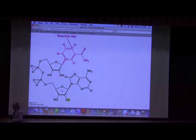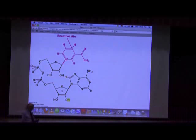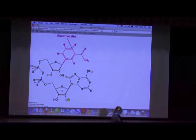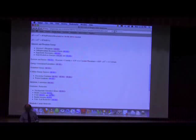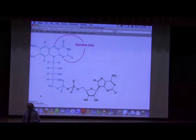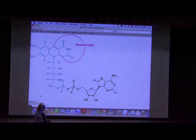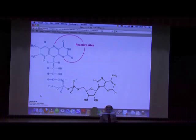Here are some electron carriers. You won't have to know their structure, but you should know their oxidized and reduced forms by name. NAD+ is the oxidized form; NADH is the reduced form, meaning it has gained electrons and a proton. Another electron carrier is FAD. When FAD is reduced, it becomes FADH2. FAD has no charge, and FADH2 also has no charge.